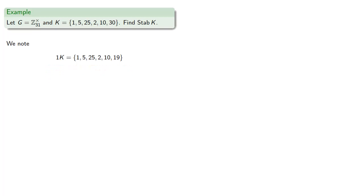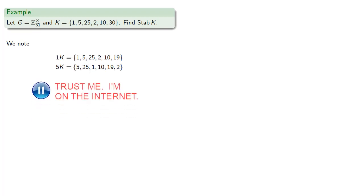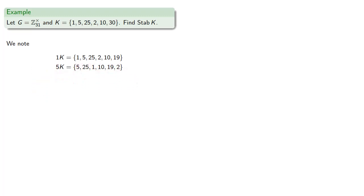But after some effort, we also discover that 5 will also reproduce the set. 5K is the same as the set we started with. And so the stabilizer consists of the elements 1 and 5.